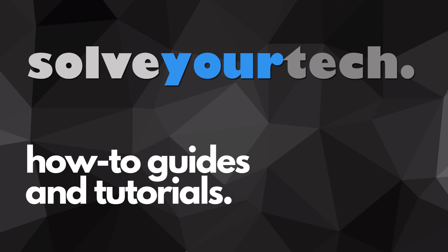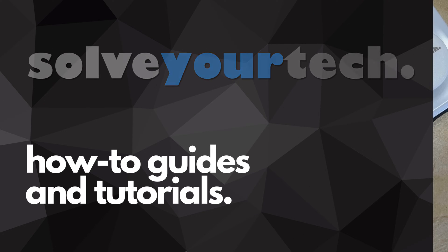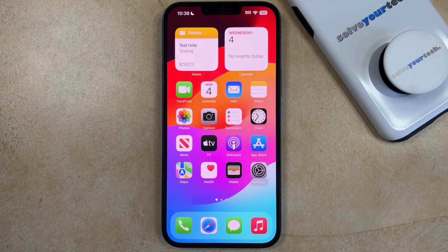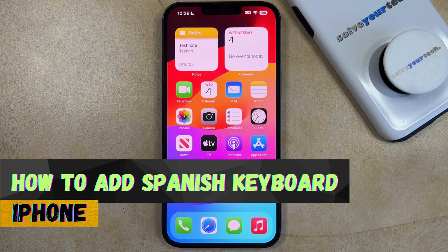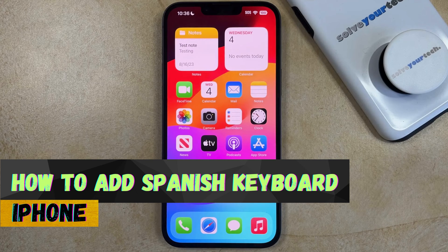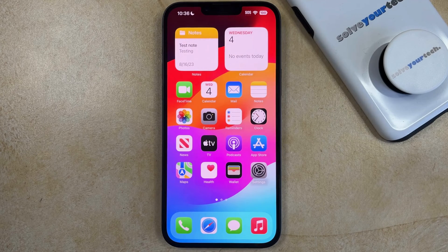SolveYourTech.com, your source for how-to guides and tutorials. Welcome to our video about how to add a Spanish keyboard to an iPhone in iOS 17. If this guide helps you out, then please consider subscribing and liking this video.